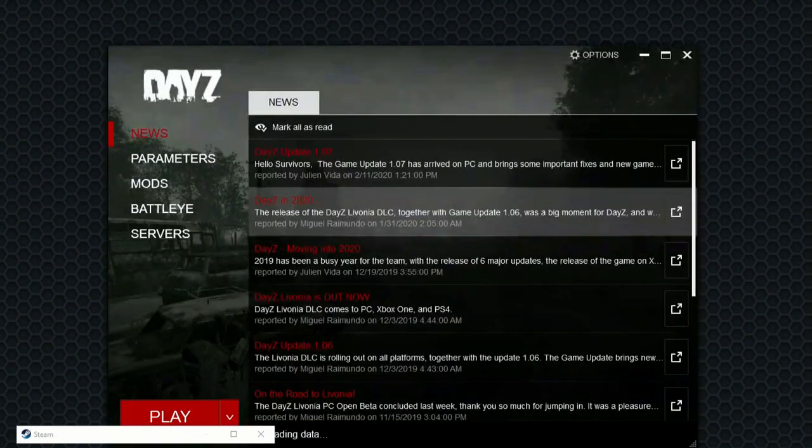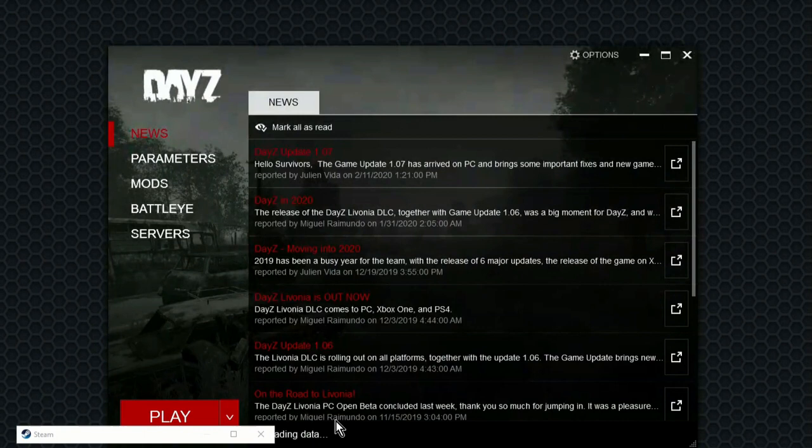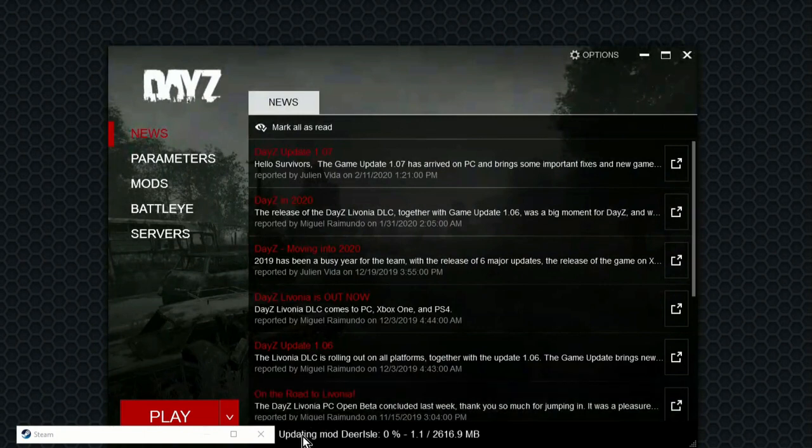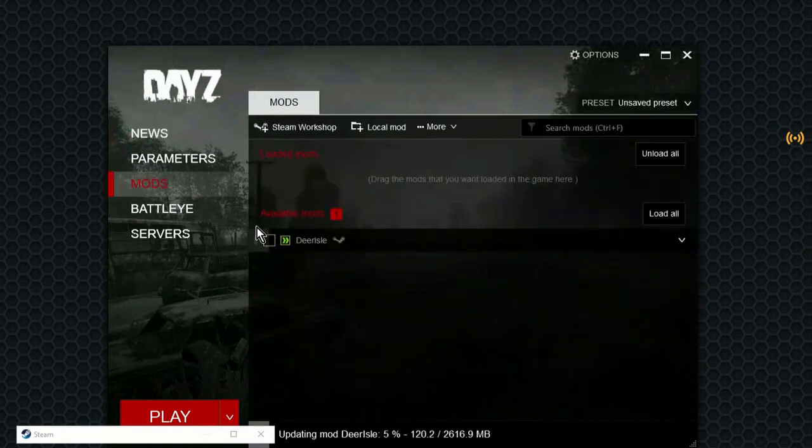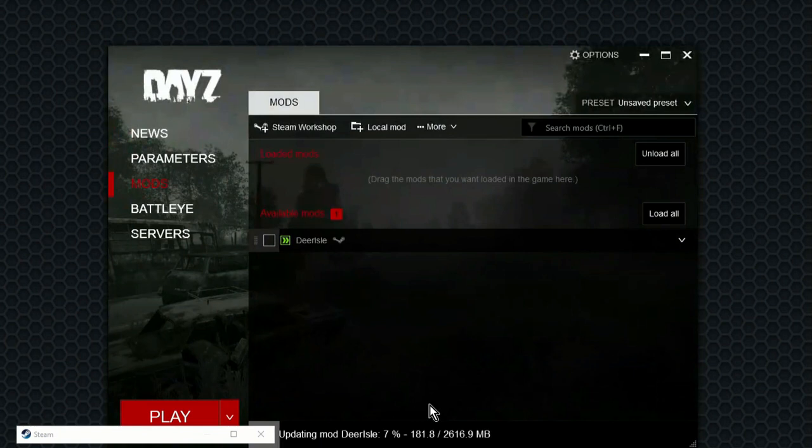So what's happening now is, if you look at the bottom of the screen, it says loading data, and it's updating the mod Deer Isle. So if we click on here, it says mods. You see it's downloading. Now, this is quite a big mod. It's 2,600 megabytes. That's quite a lot of data.